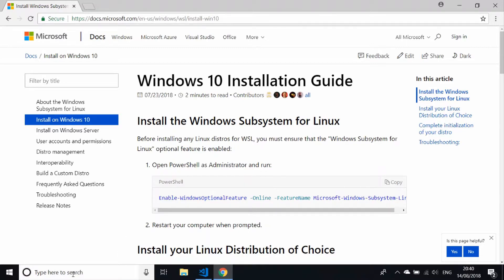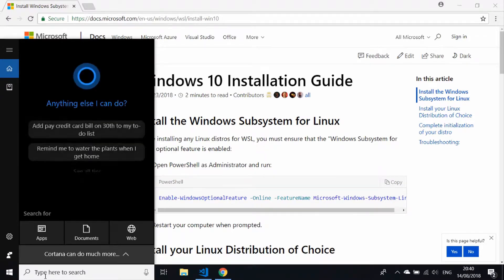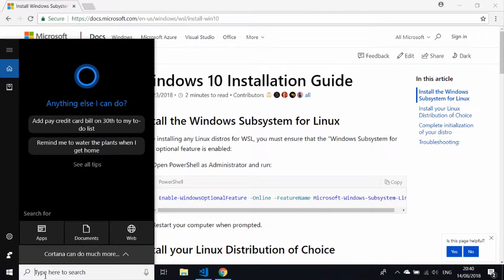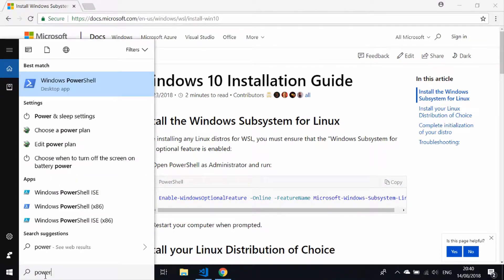So just copy that little script that they've given you there. What you'll need to do is go to your search bar or the Windows menu and type in PowerShell.